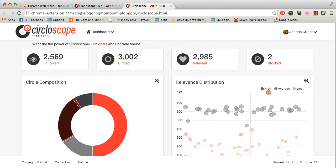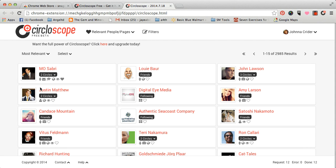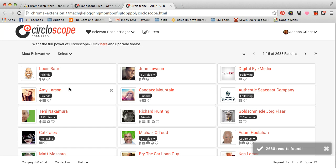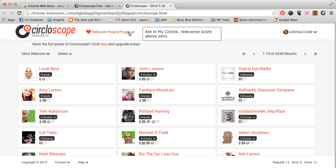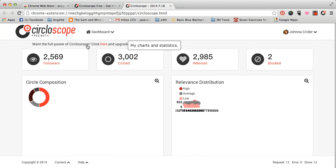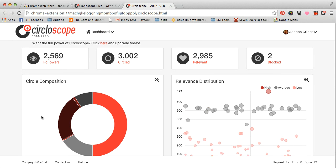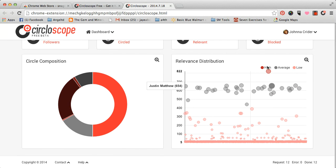And then, this is a relevant post. So, relevant simply means that who are the most relevant, like who has you in your circles, and how many more circles. Like, I have John here in three circles. I have Louie here in one circle. So, this is how you get back to the main dashboard, right here. Main dashboard. Your circle composition. This is a graph. Your relevance distribution.